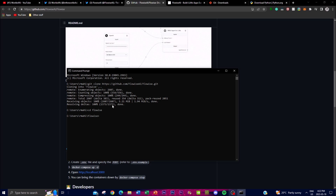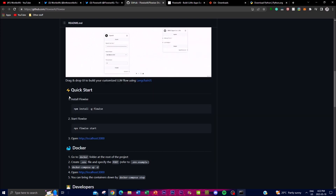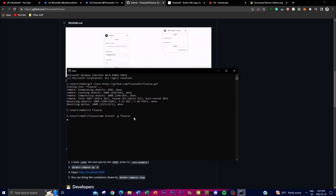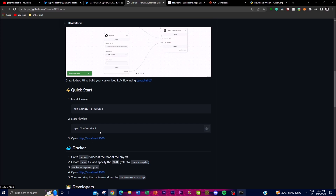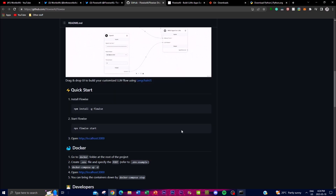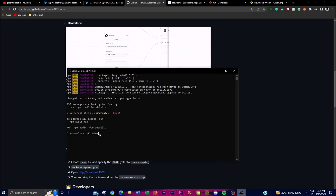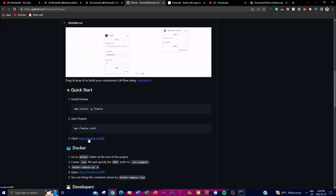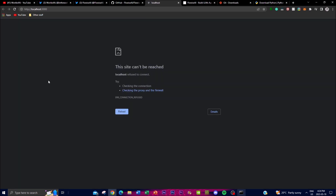Once that is done, type 'cd flowwise' to navigate into the FlowWise folder. Then install the packages onto your desktop by copying the install command and pasting it into your Command Prompt and pressing Enter. This might take a couple of minutes. Once it's done, you'll be able to host it on your localhost by running the start command. Click on the localhost link and it will take you to the application — just click refresh after a couple of minutes and it will be uploaded.